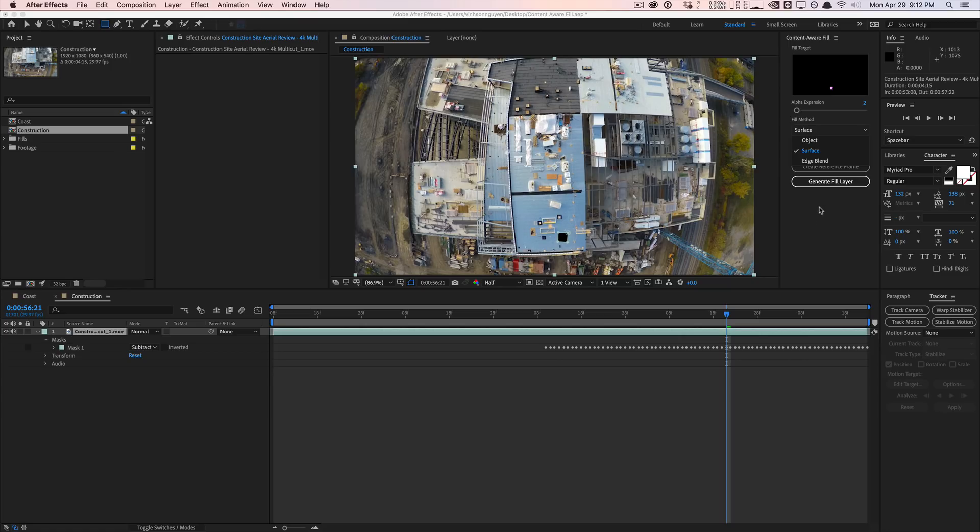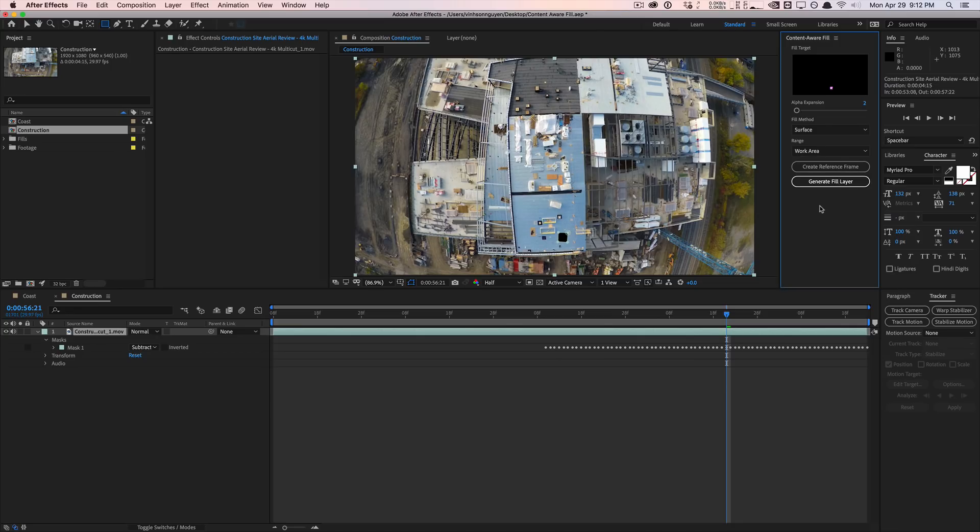Go ahead and update now through Creative Cloud, so check it out. My name is Vincent Nguyen from the Creative Dojo and I'll see you guys next time. Bye guys.